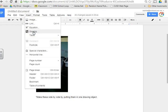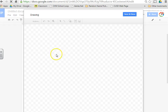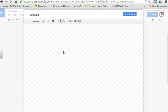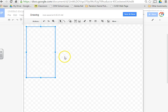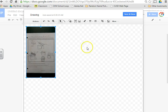So I go Insert, Drawing. Once that comes up, I'm going to paste it. Boom. So that's my first picture. And then I'm going to go ahead and hit Save and Close.